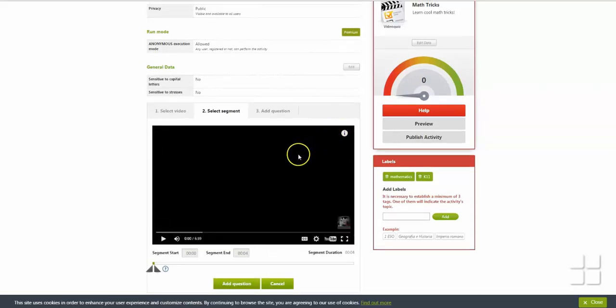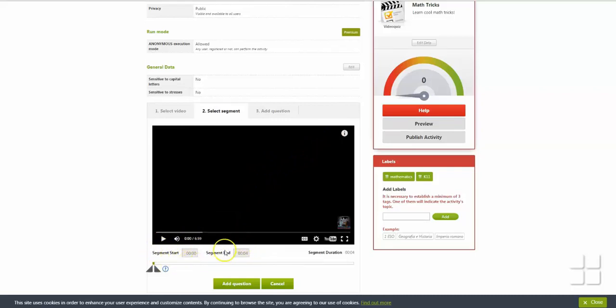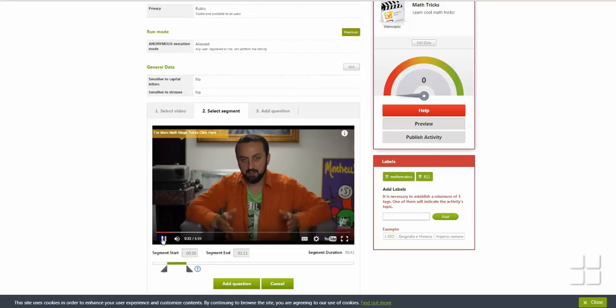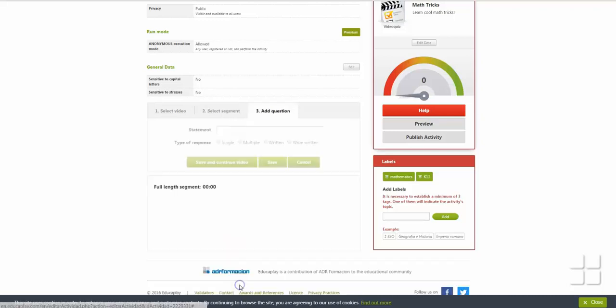After you have chosen the video, set the start and stop times for the first video sequence by dragging the arrows. If you are unsure of the times for the segment, you can click on the video to watch it and find the segment you want. After you have set the times for the segment, click Add Question to add a question about this segment.